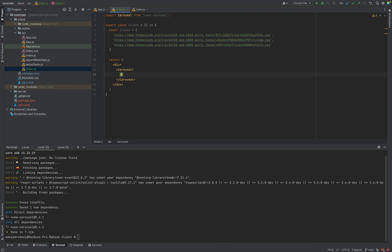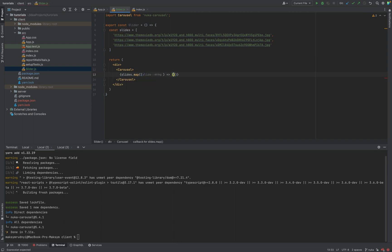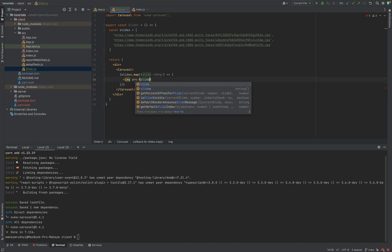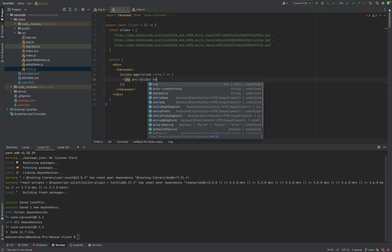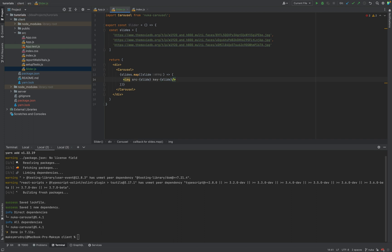Inside we will go through all images slides.map, slide. It will be img. Source will be slide. Don't forget about key, the same slide. And basically that's it.